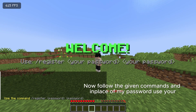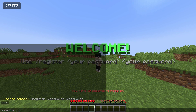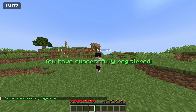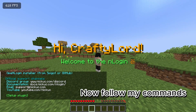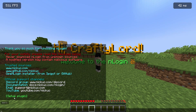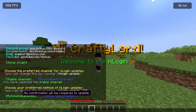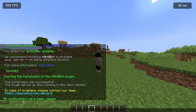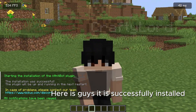Now follow the given commands, and in place of my password, use your own. Now follow my commands. It is successfully installed.